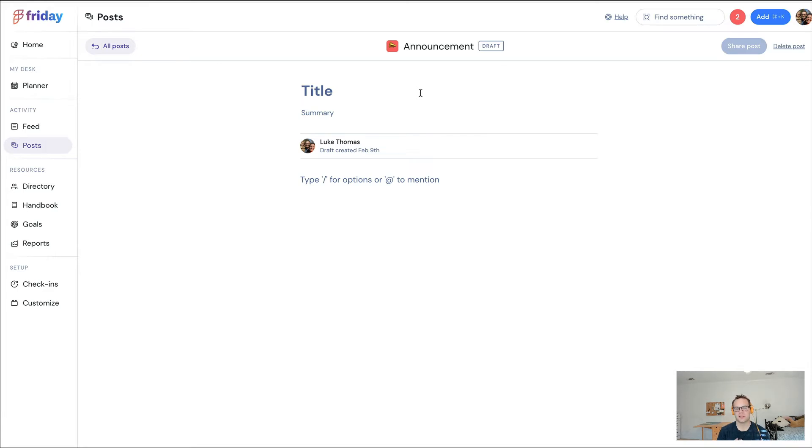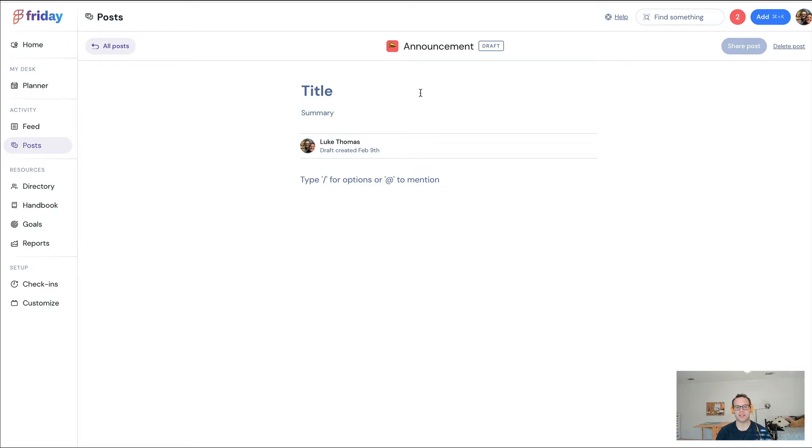But once again, it is being delivered in a very noisy place and you still don't know if people read it. That's why Posts exists. That's precisely where Posts can help.